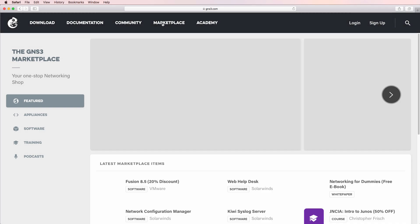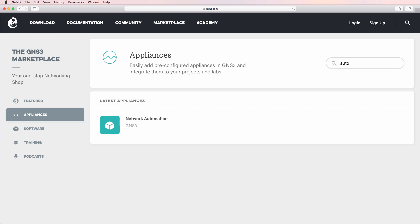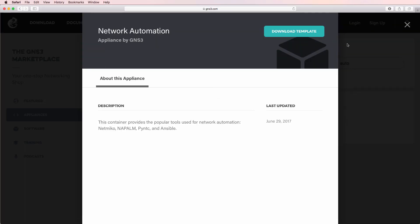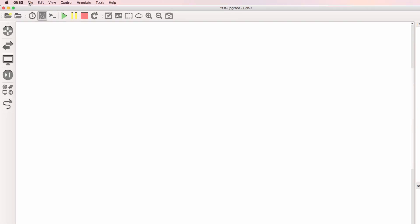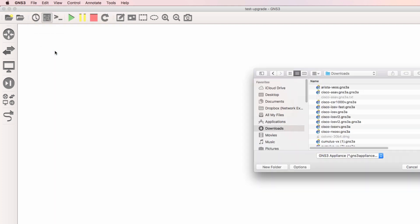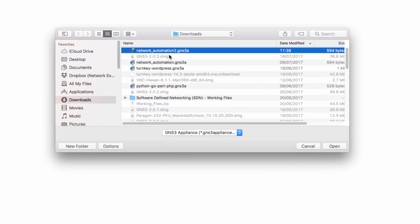On the GNS3 website, I can go to marketplace, appliances, search for the network automation appliance, and then download the template. The template is downloaded to my local computer. Back in the GNS3 GUI, I can go to file, import appliance, and select the network automation appliance that I've just downloaded and click open.